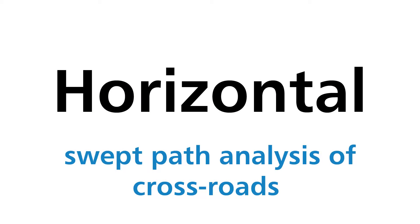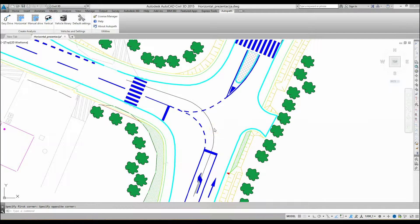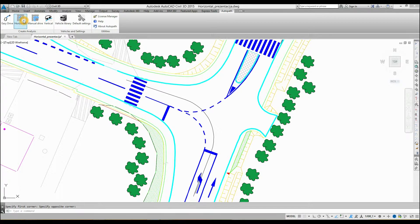AutoPath: Horizontal Swept Path Analysis of Crossroads. Click on the horizontal icon in the AutoPath ribbon.